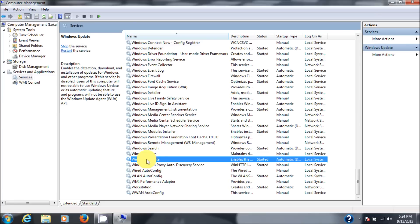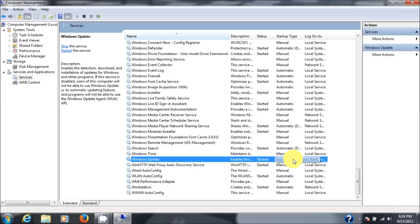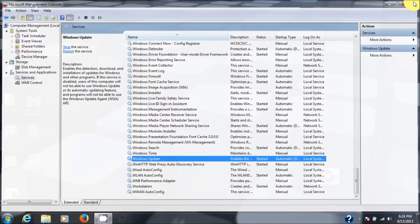So, and it's started and running on automatic. So every time you start the computer, that service will start. Let's go check Windows Update.